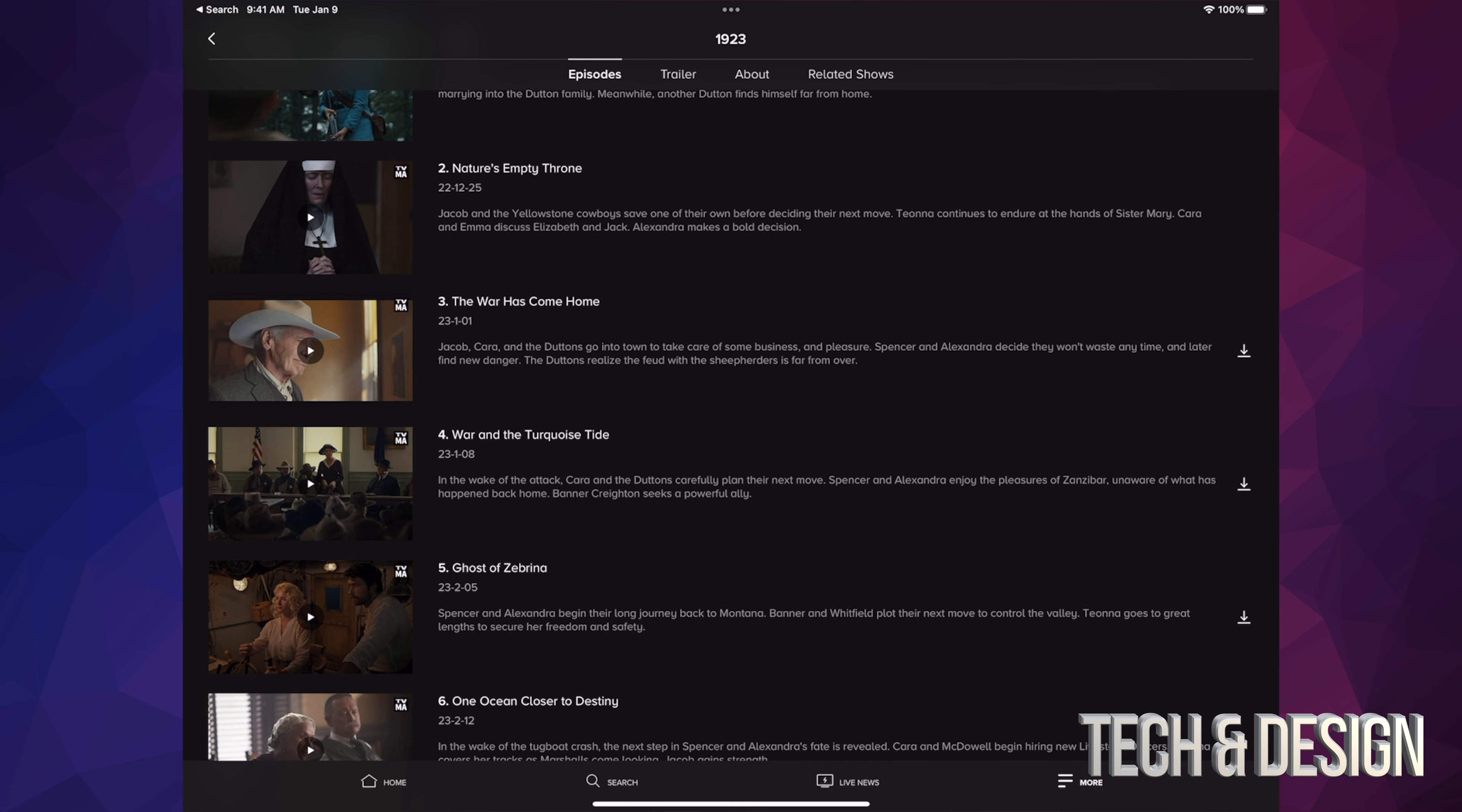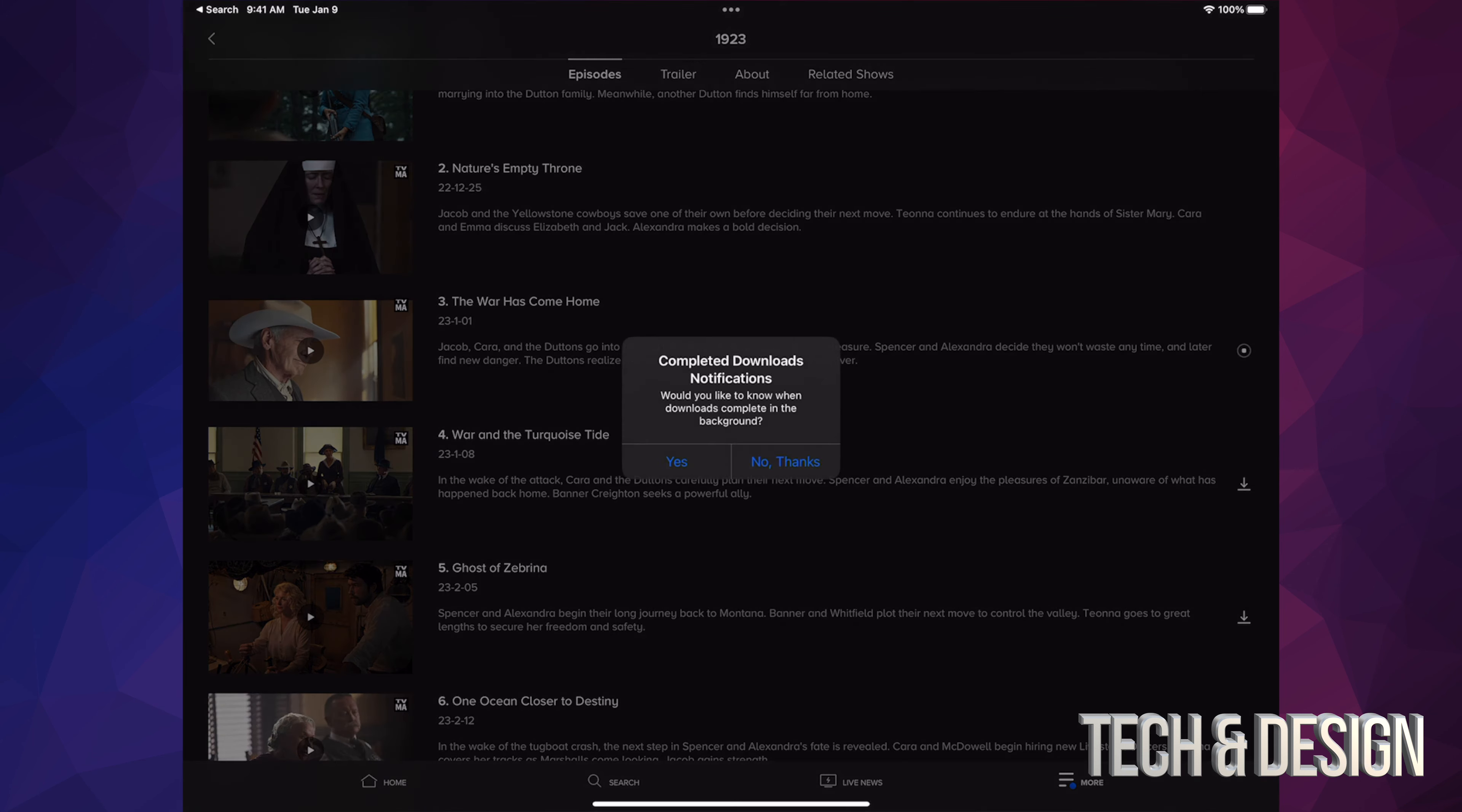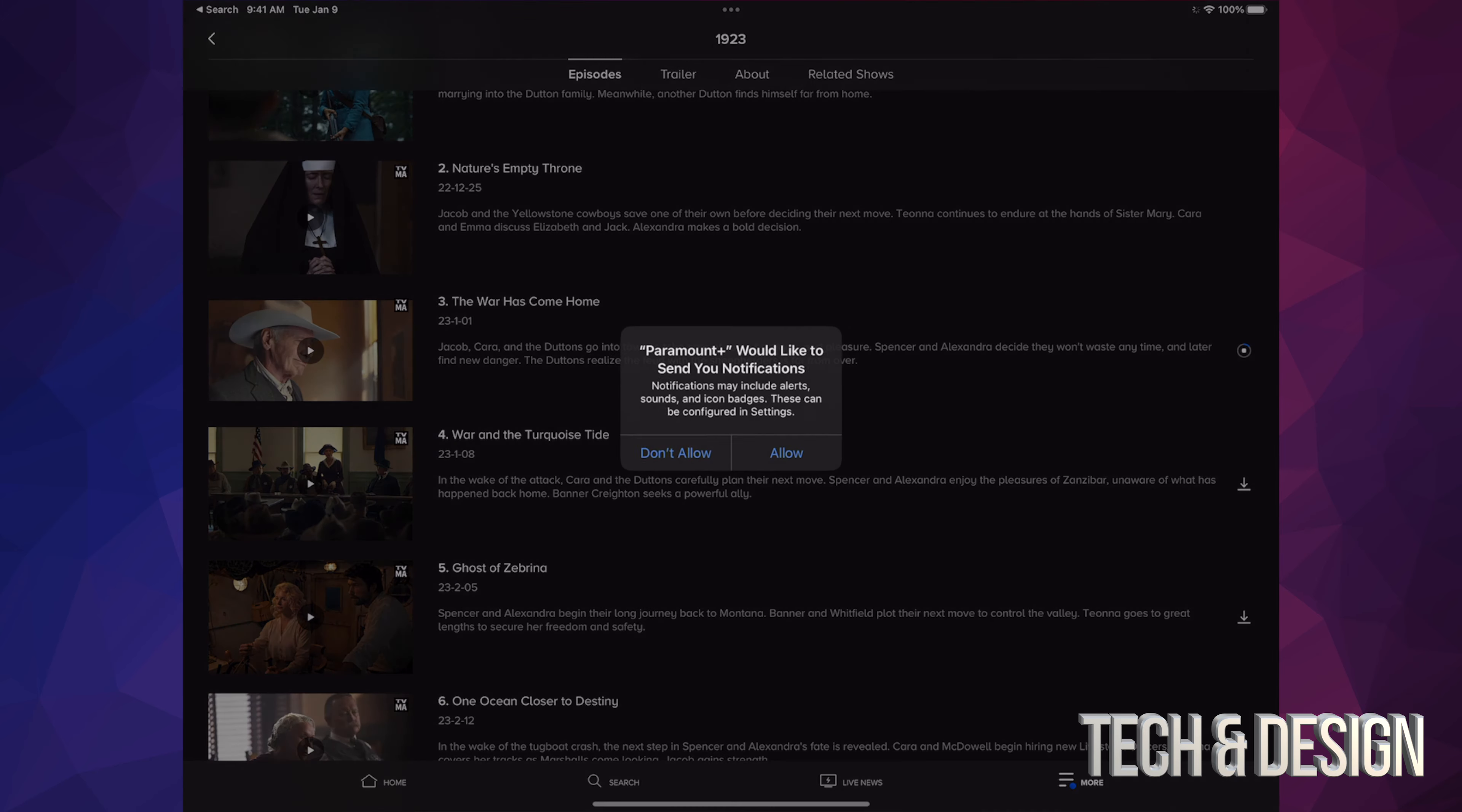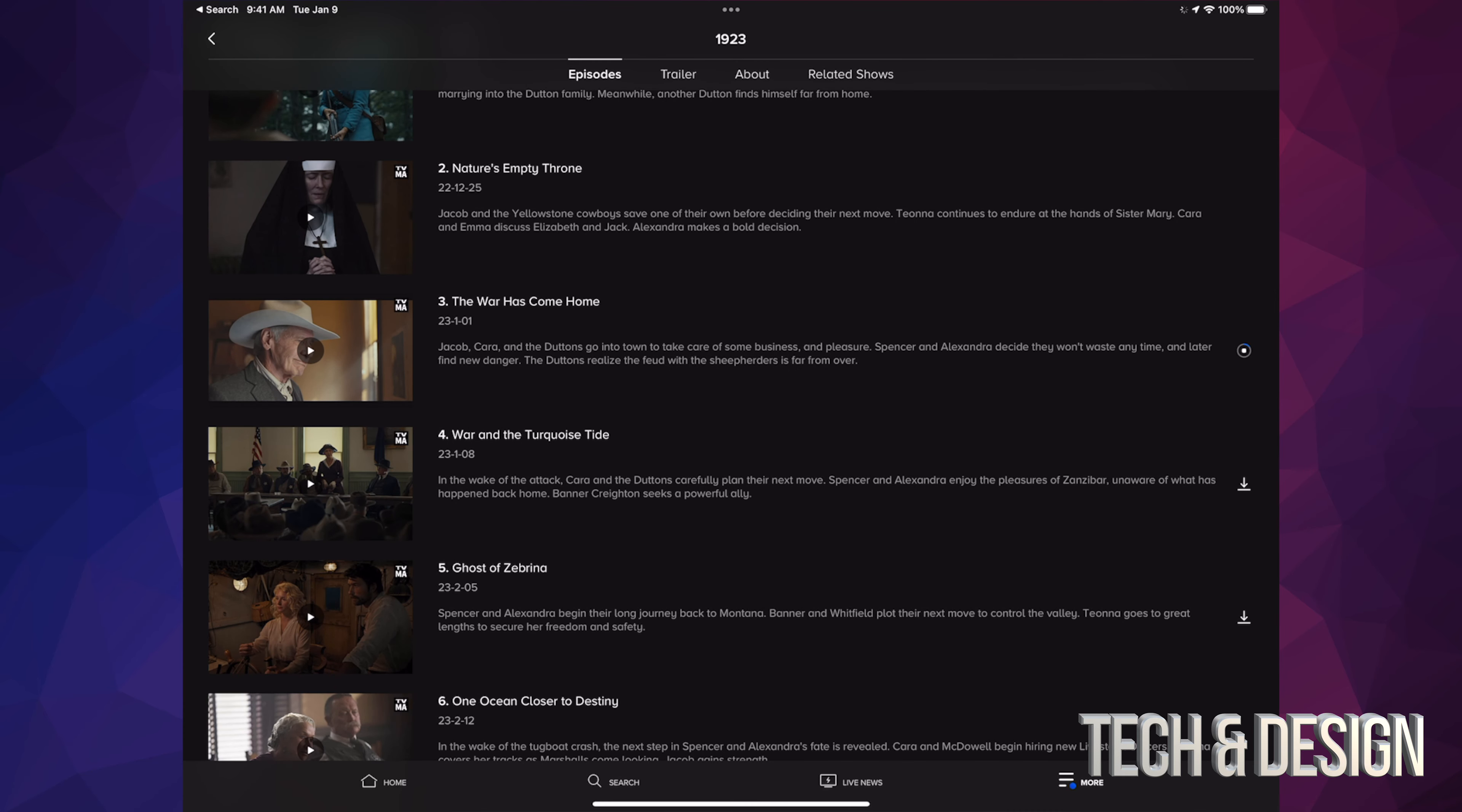Tap on that arrow pointing downwards on the right hand side. You're going to see the completed downloads notification. Of course you want that, so click on yes, then click on allow.